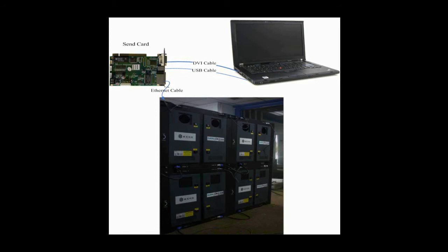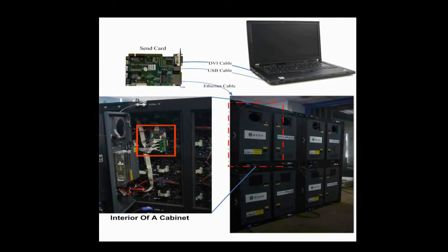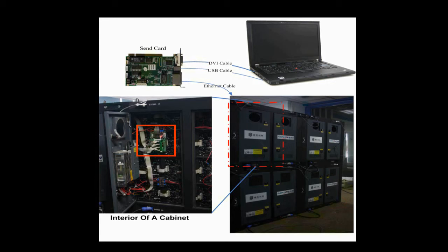In this video, we are going to illustrate how to configure a LED display with four cabinets and make it work. In every cabinet, there is a receiver card. This is the receiver card in a cabinet. It is connected with the module through flat cables. Also seen from this picture is that there is a 4x4 module array in this cabinet.